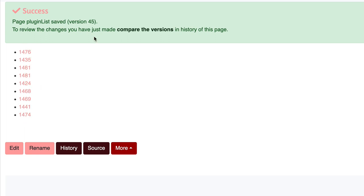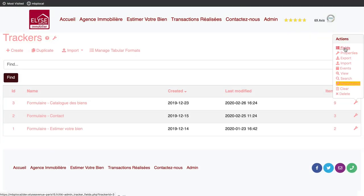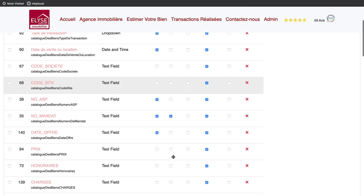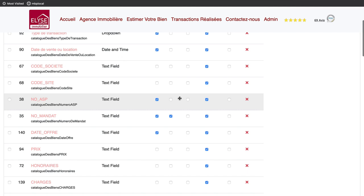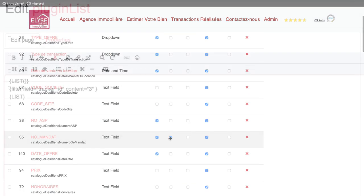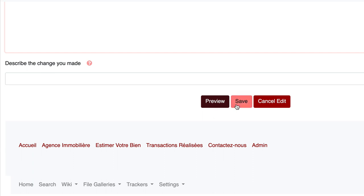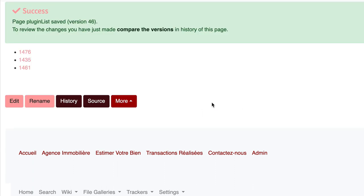Those numbers displayed are my tracker items title, an option you can set in the tracker list settings. Let's add pagination, so we limit the number of items we want to see. Save, great.